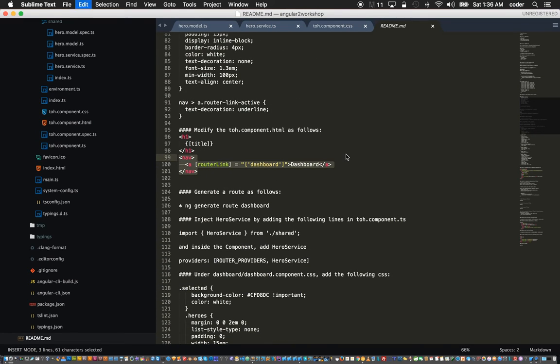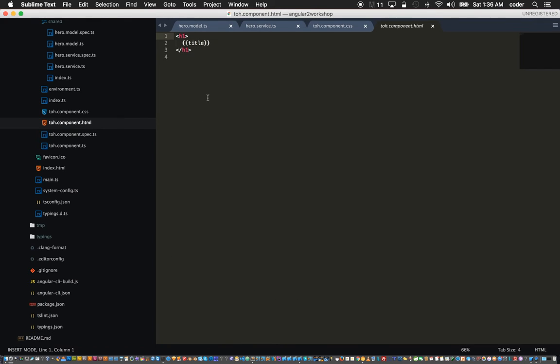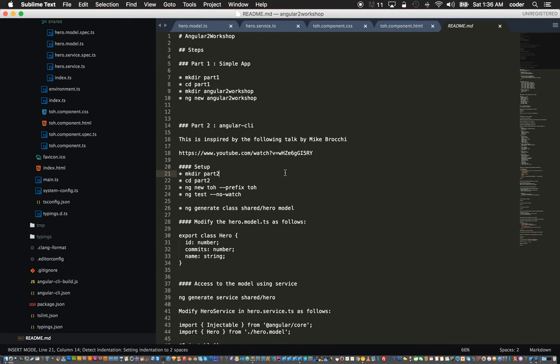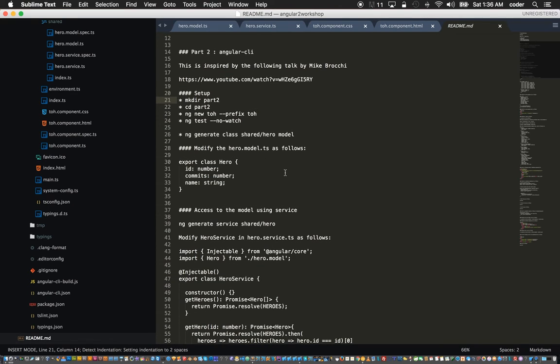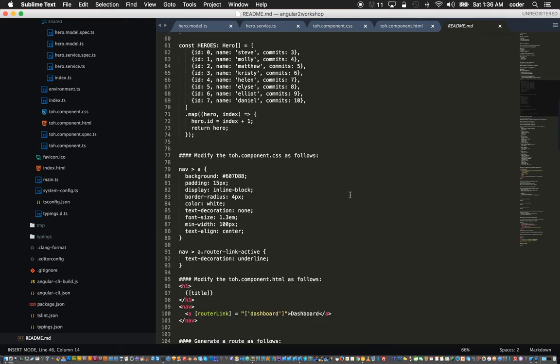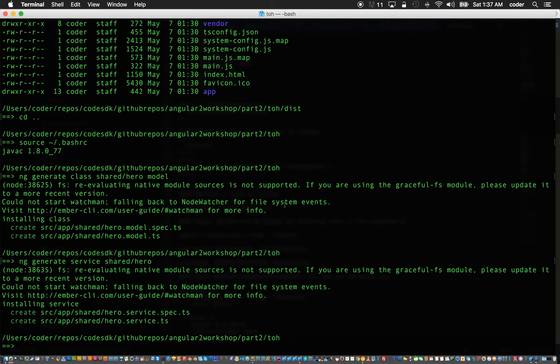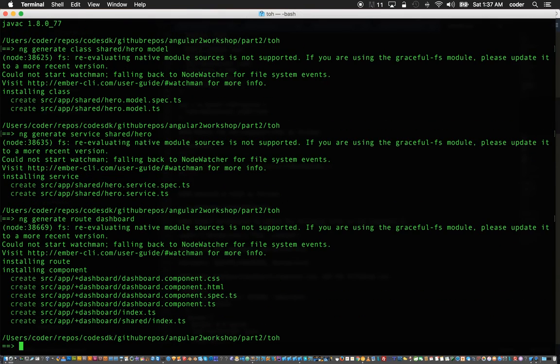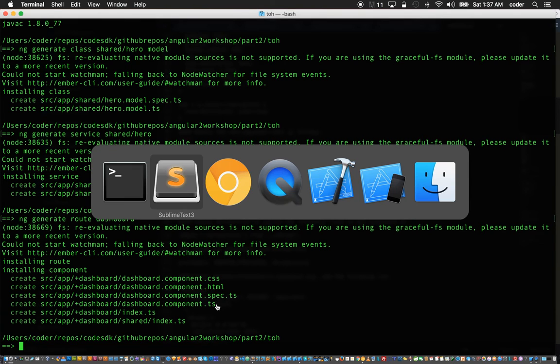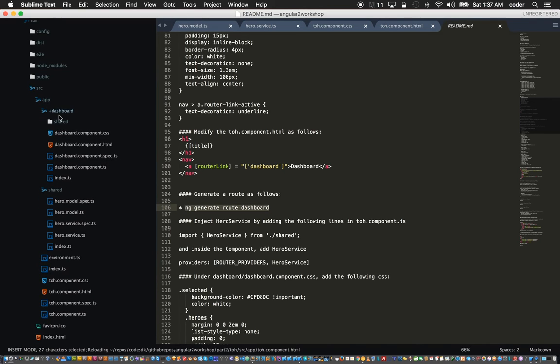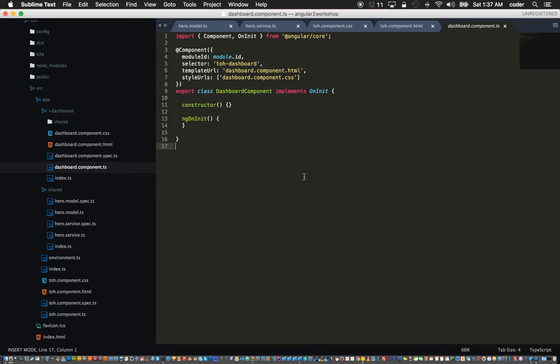Once our CSS is there we can add the link which routes to the dashboard. In our tour of heroes component dot HTML we can add this router link. After that we can add the route to dashboard.